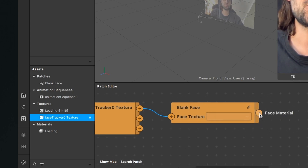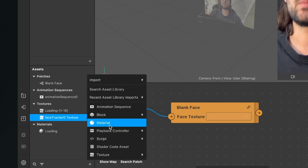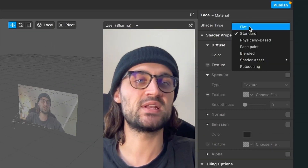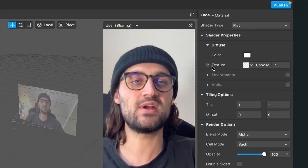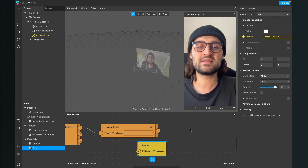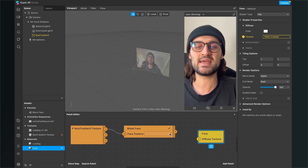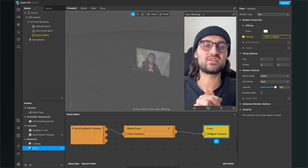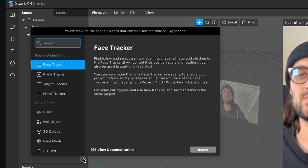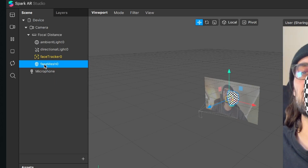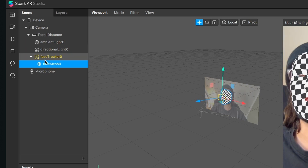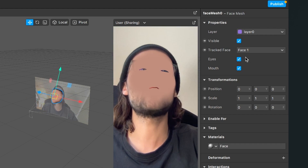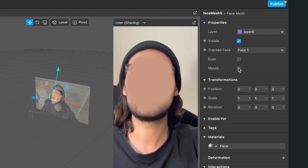We also need an output material, so go to the assets bundle and create a new material — I will name this material 'face'. Go to the right hand side and set the shader type to flat. Go to diffuse, to texture, and click on the little arrow next to it. A new patch will appear in the patch editor. Connect the output of the blank face patch with the input of this diffuse texture patch. Now create a face mesh, drag and drop it into the face tracker, select the face material on the right hand side, and then deselect eyes and mouth so they are gone.